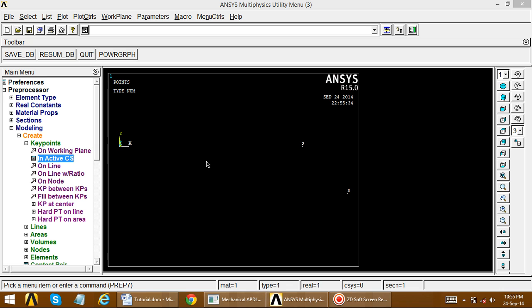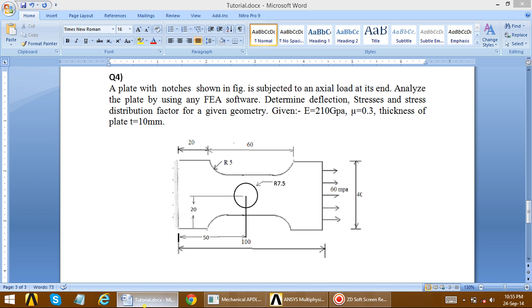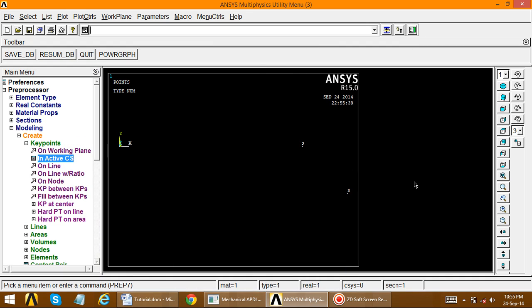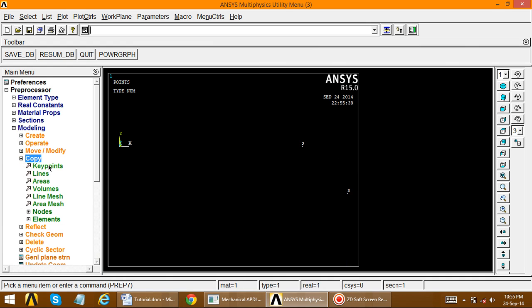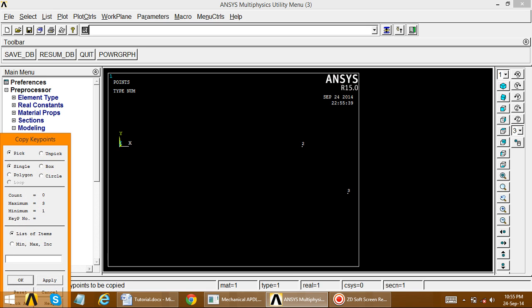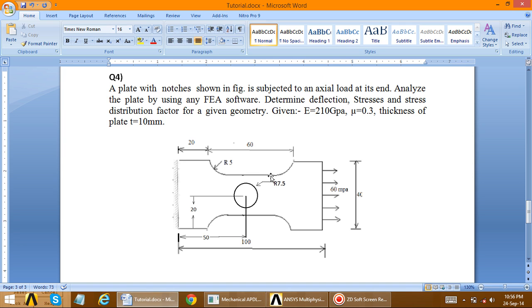So key points 1, 2, and 3 are created. Instead of creating all remaining key points manually, we take a reference of these three and copy them. Go to Copy Key Points. We copy key point 3 to the x-direction offset of 50, because 60 minus 10 equals 50. Key point 3 is transferred to the 50 x-direction.